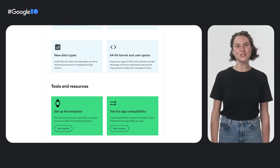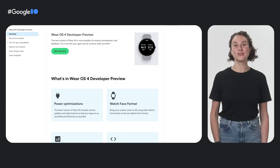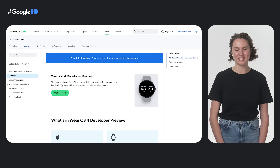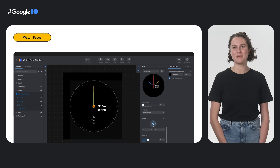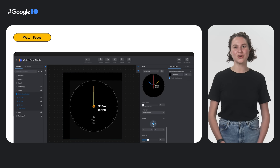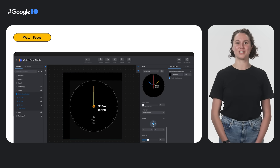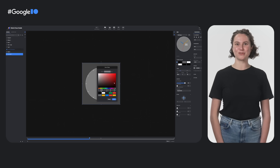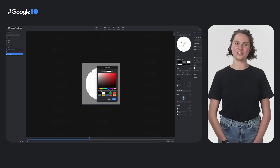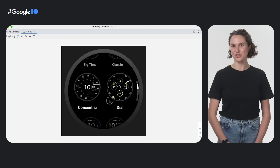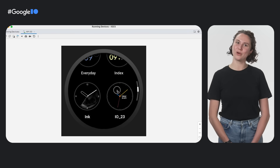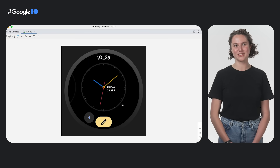Second, we released a developer preview of Wear OS 4. This release comes with many exciting changes, including a new way to build watch faces. The new watch face format is a declarative XML format that allows you to configure the appearance and behavior of watch faces. The Wear OS platform takes care of the logic needed to render the watch face, so you can focus on your creative ideas rather than code optimizations or battery performance.